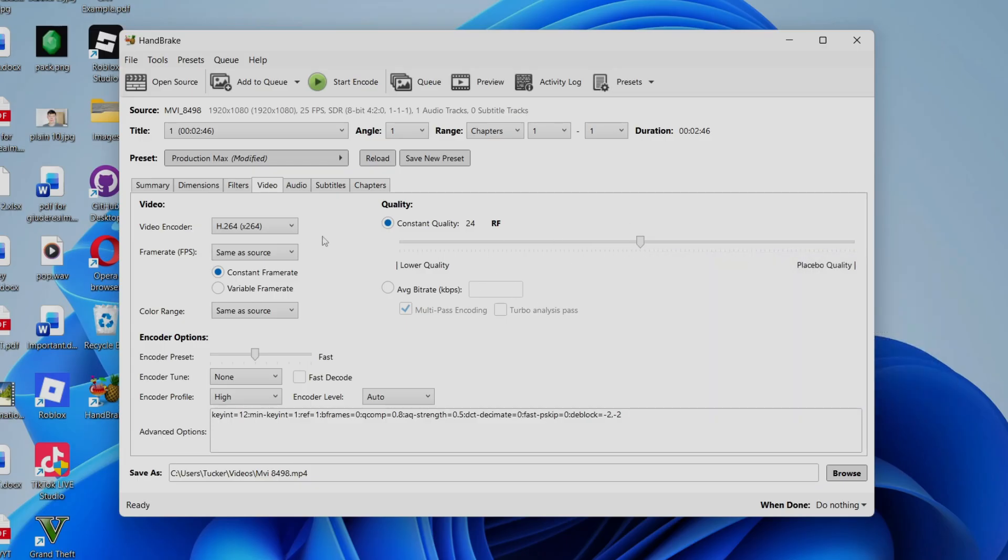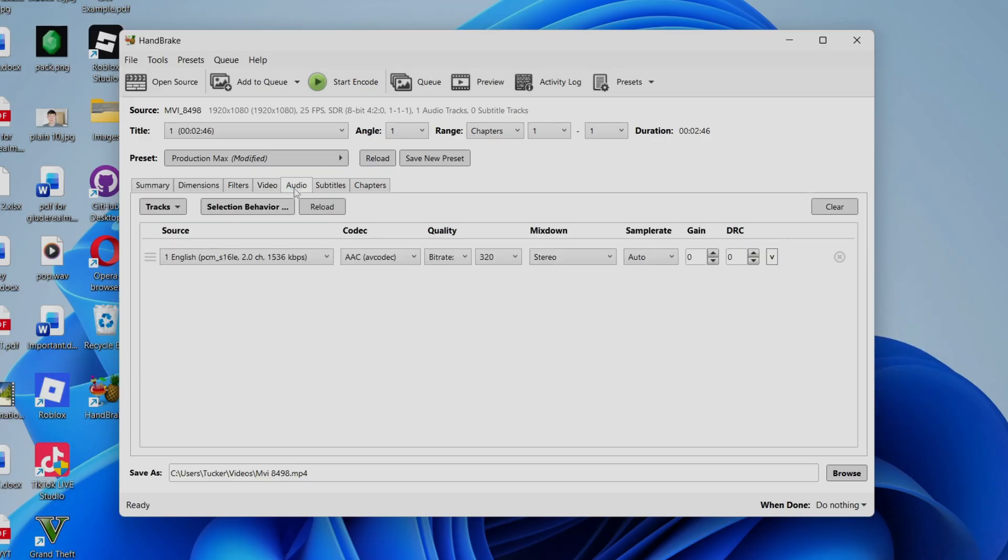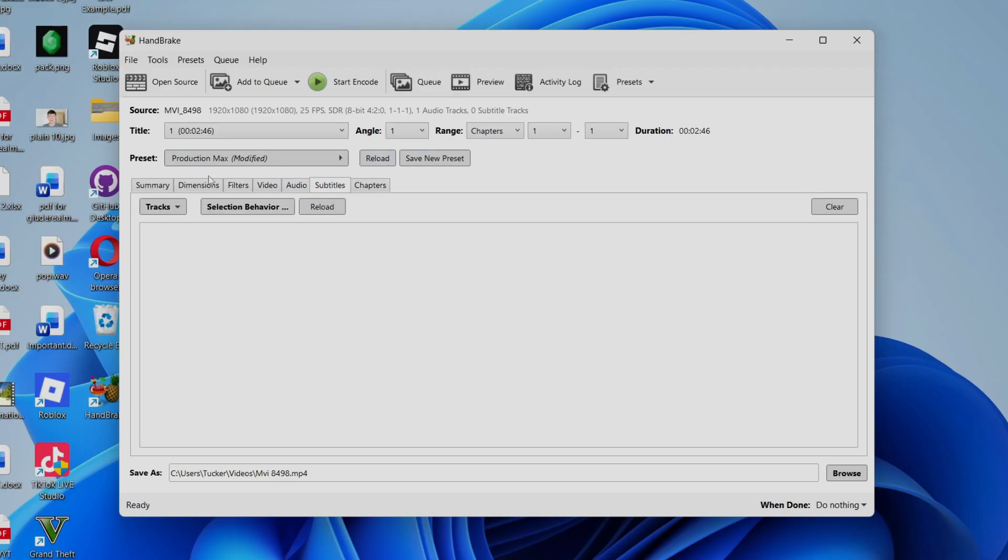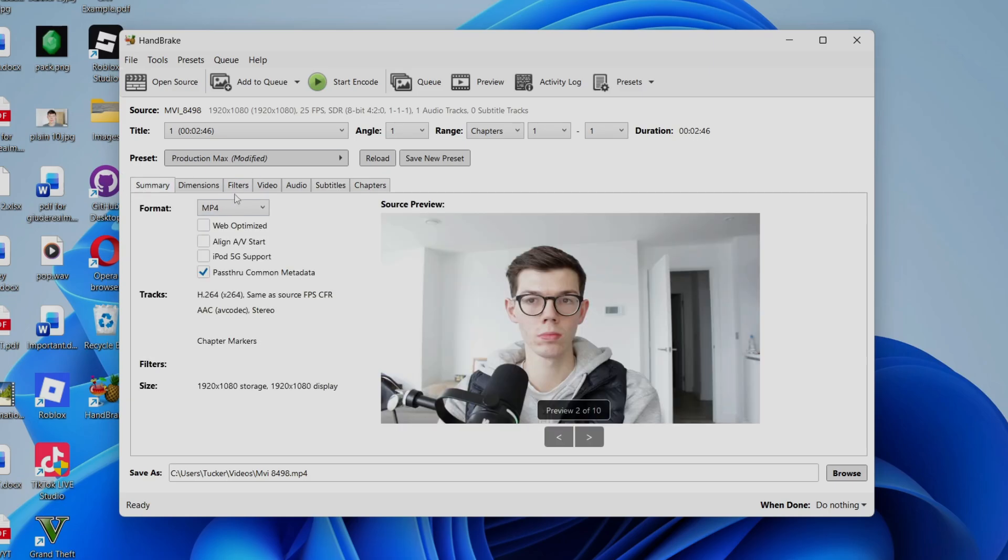Then for the rest of this up there here, you can come into audio. I don't change that. There is option for subtitles. You want to add them and chapters, but I don't really change any of that. Then we can select summary.